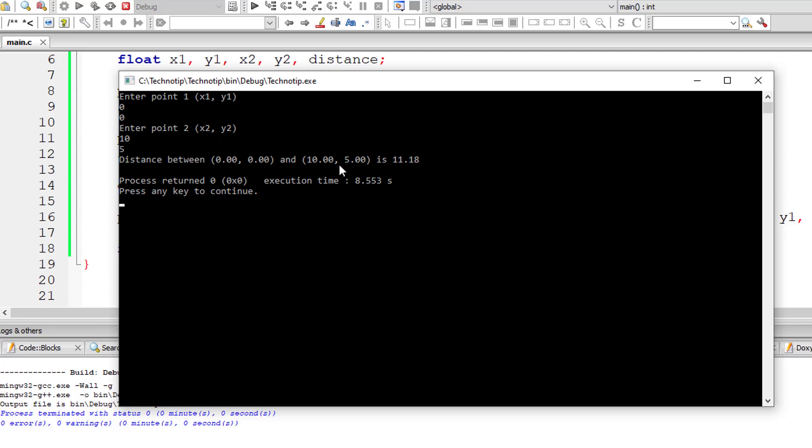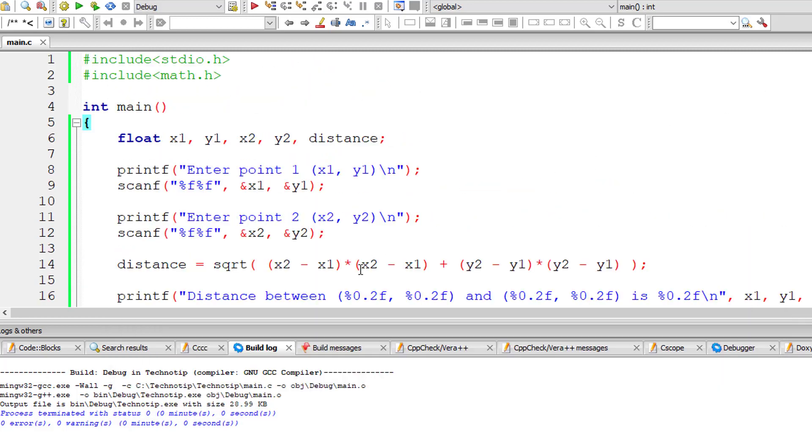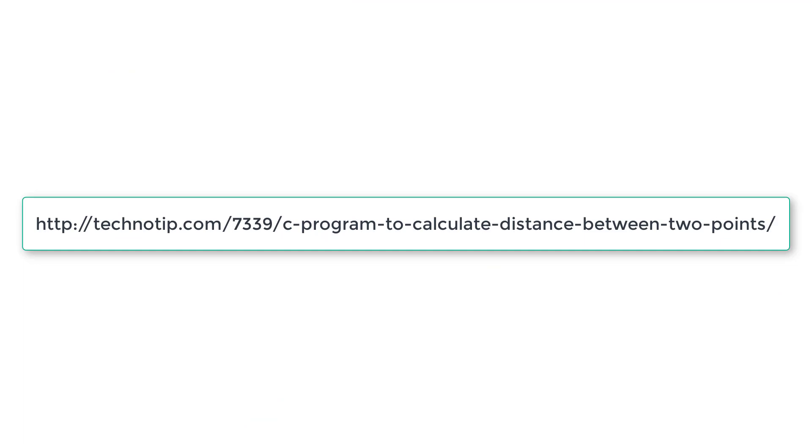So this is the formula to calculate distance between two points. Please visit the link present in the description section of this YouTube video for source code, notes and discussion about this topic. Please stay subscribed to our YouTube channel and blog. Share this video with your friends online and please do not forget to like this video on YouTube. Thank you.